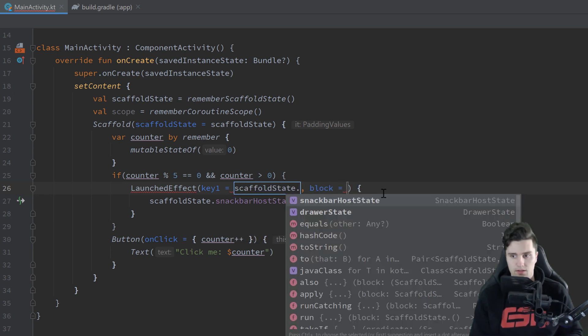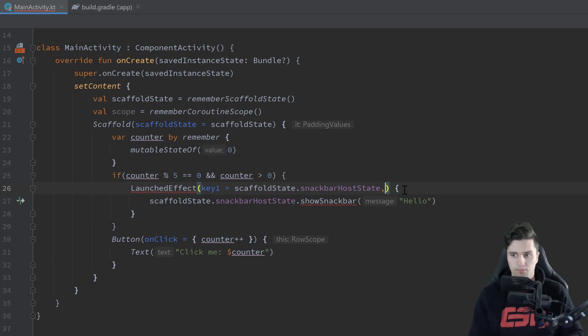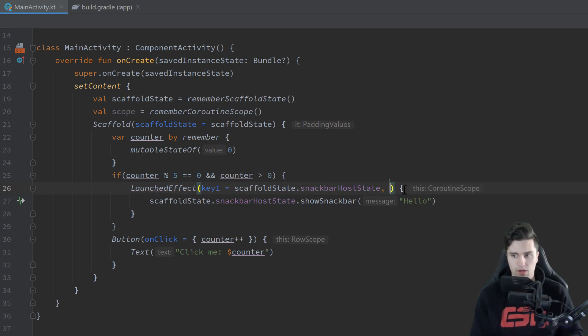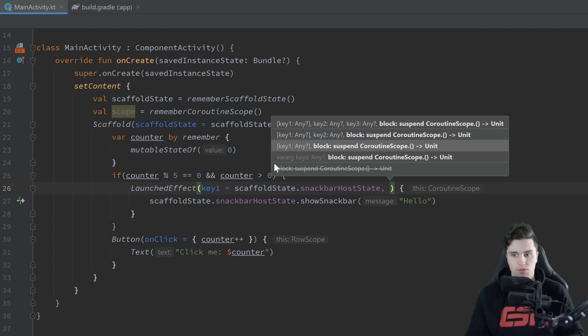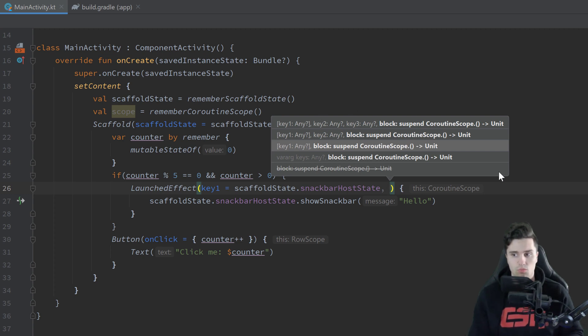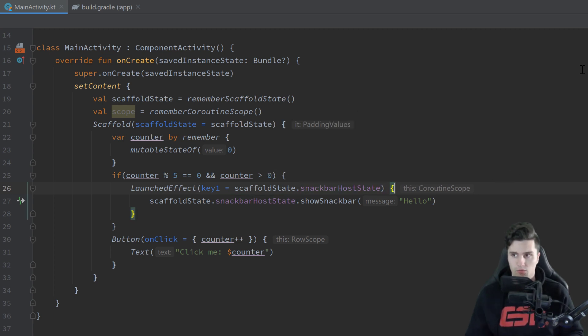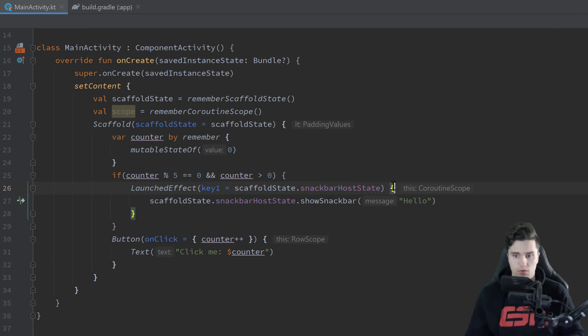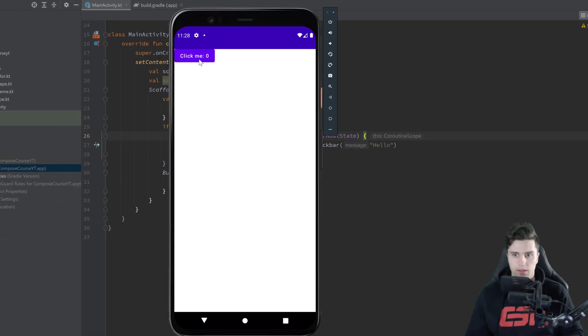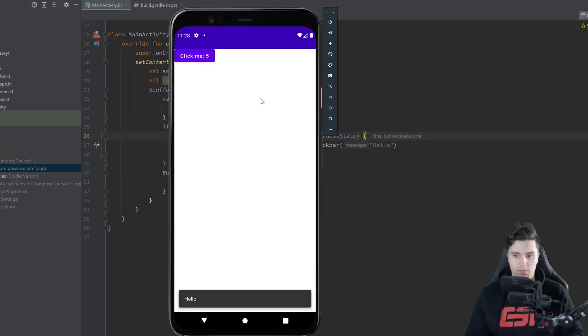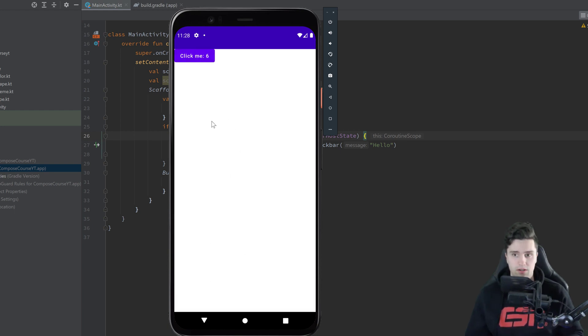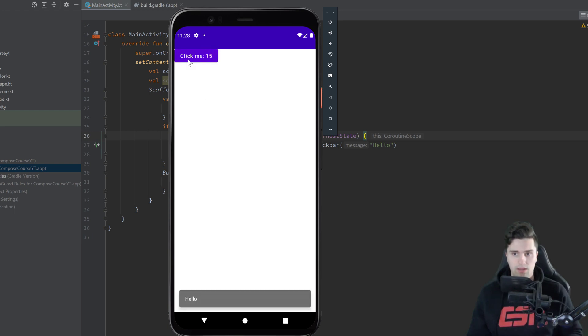So we can pass our scaffoldState here dot snackbarHostState and remove the block here and by the way we can also pass multiple keys as you can see here. So if we now launch our app again and then click our button, now our snackbar will display you can see and when we update it then it will immediately disappear because our routine is cancelled. So it will really only show when that number is divisible by 5.